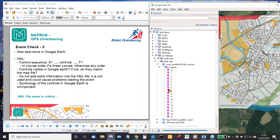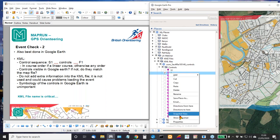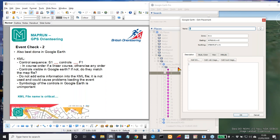Here is one where the file name doesn't tell us where the course is. This course, judging by the symbology, has come out of Open Orienteering Map. The controls are in the right order — the first one is S1 the start, the last one is F1 the finish. Controls in the middle can be in any sequence unless it's a linear course, in which case they clearly need to be in course order.